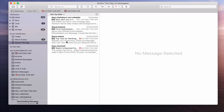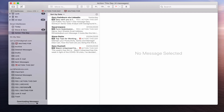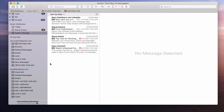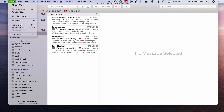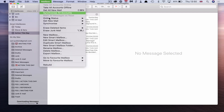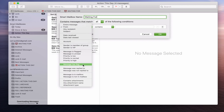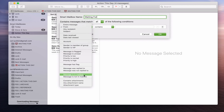You can do this again for your Waiting For folder. I've got a Waiting For folder here and one there. So let's go back up to Mail, go into Mailbox, and create a new smart mailbox. This time we're going to call it Waiting For. Again we're going to go to Message is in Mailbox and choose Waiting For.